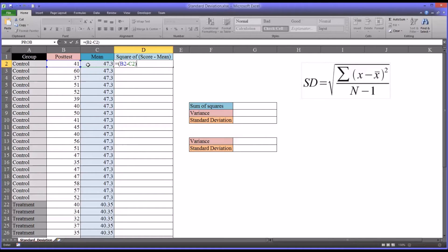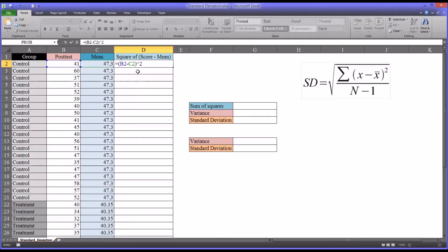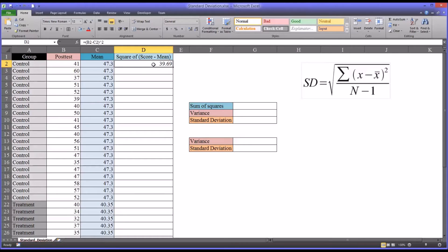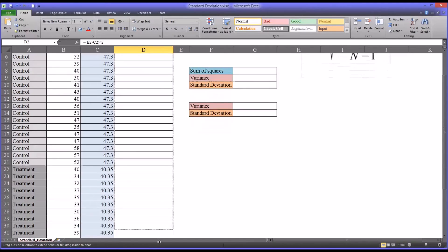I'm going to subtract the mean, close the parentheses, and then click on shift six, which is the caret, and then two. That squares the value in the parentheses, which is the score minus the mean. You can see for the first case here, we have 39.69. I can auto fill this all the way down.